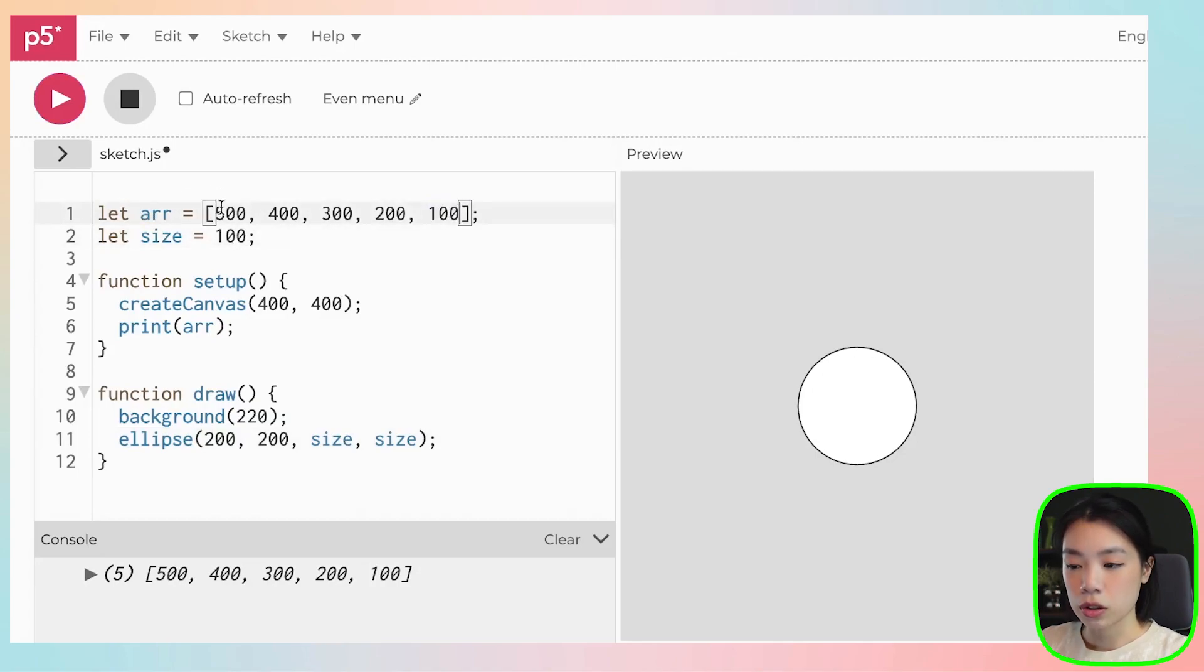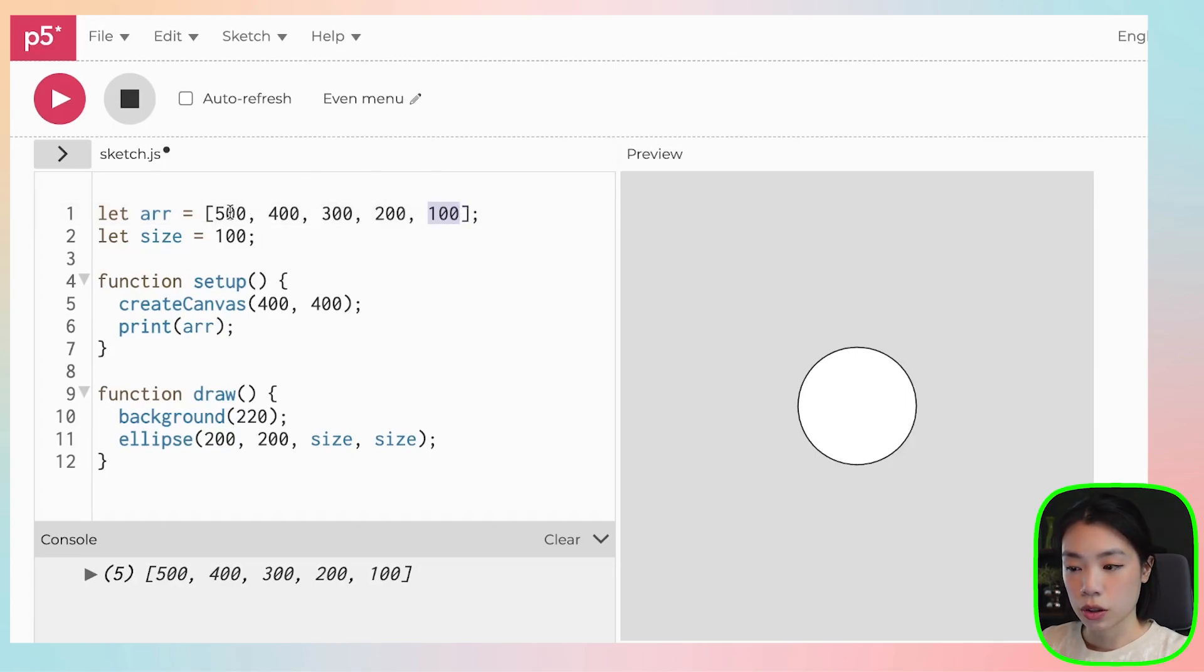But with an array, you need to know which position this piece of information is stored. So this is the index 0, index 1, index 2, index 3, and index 4.